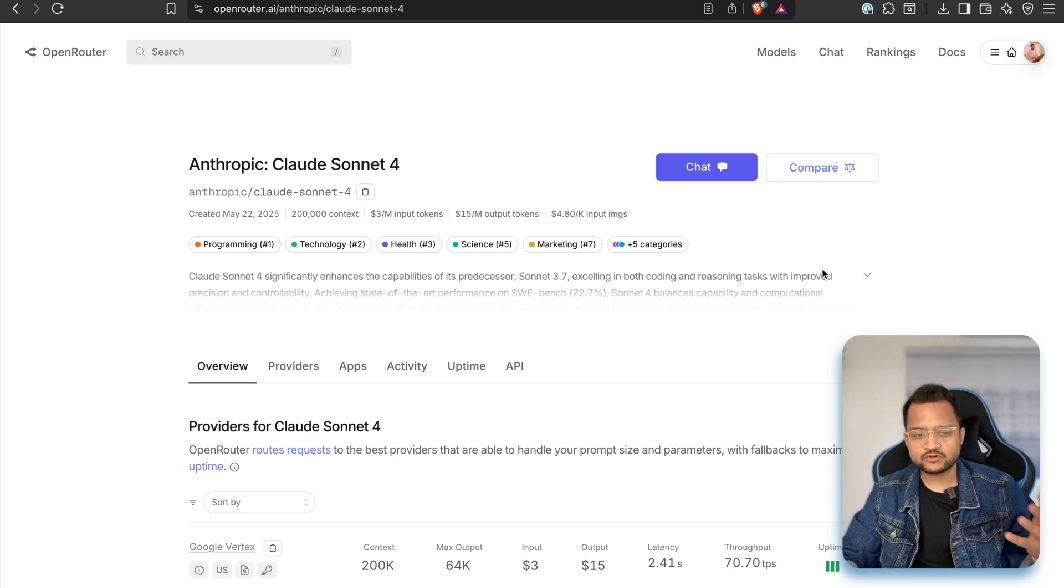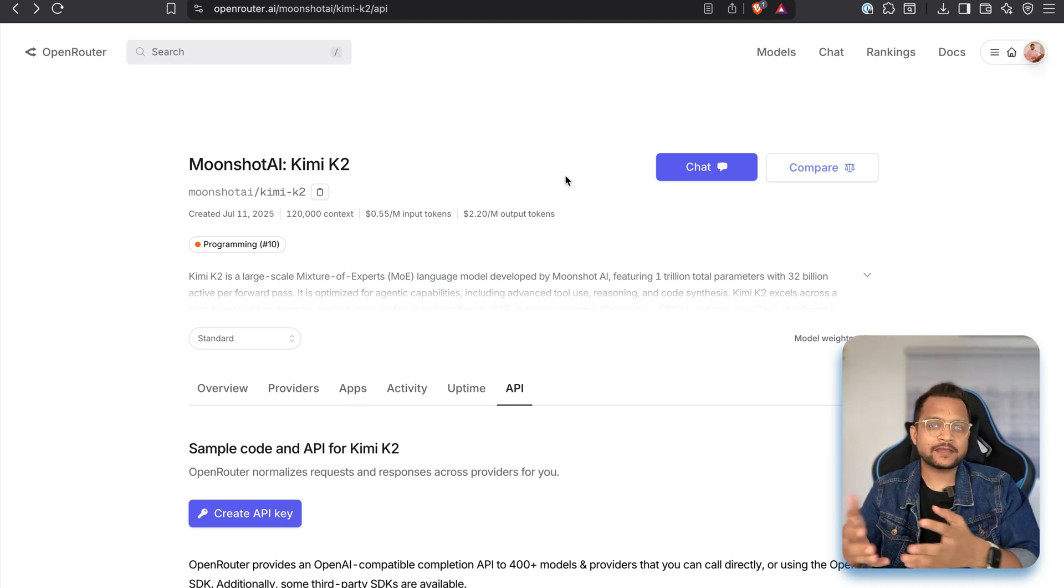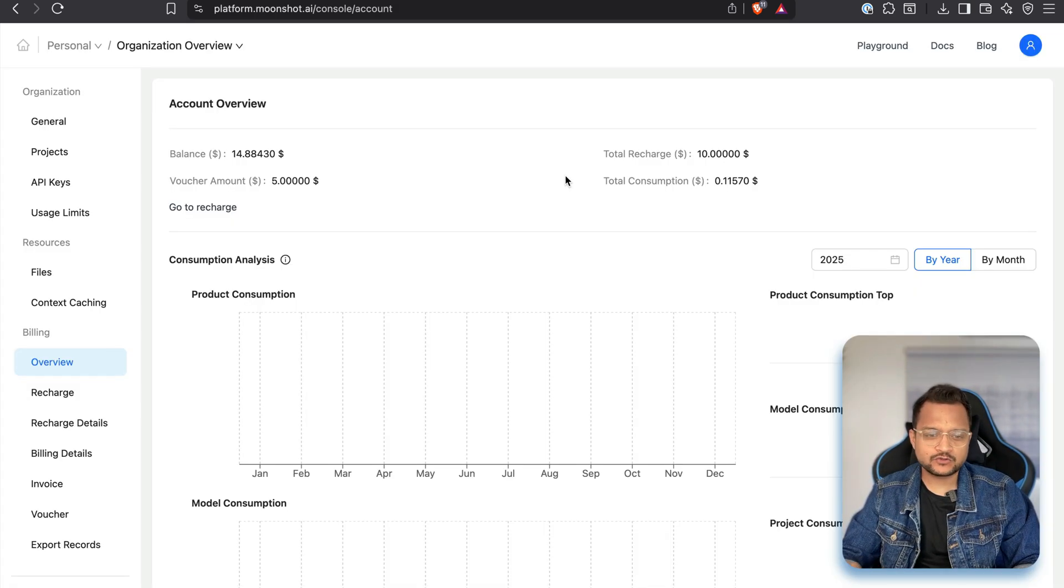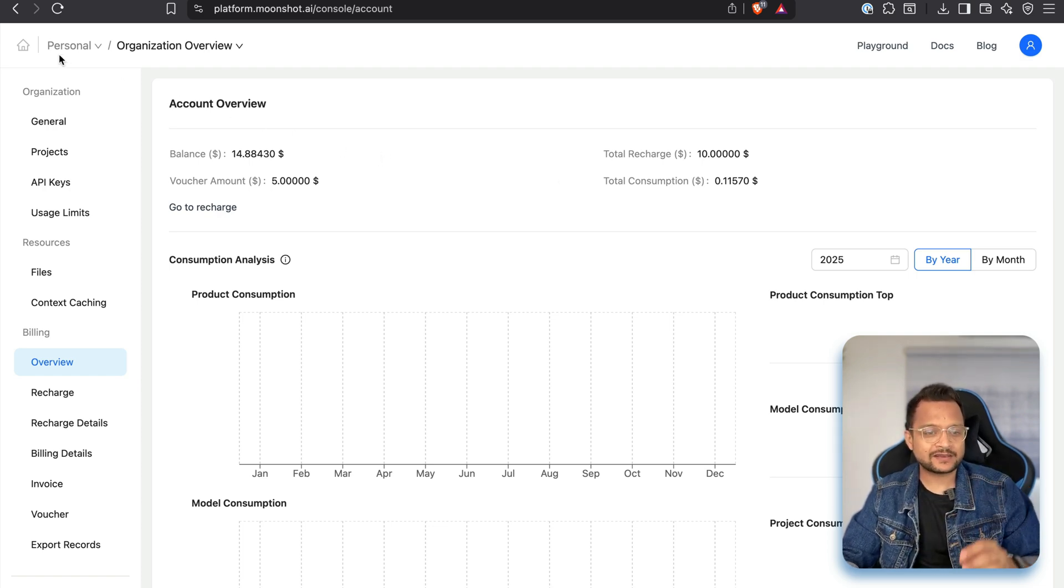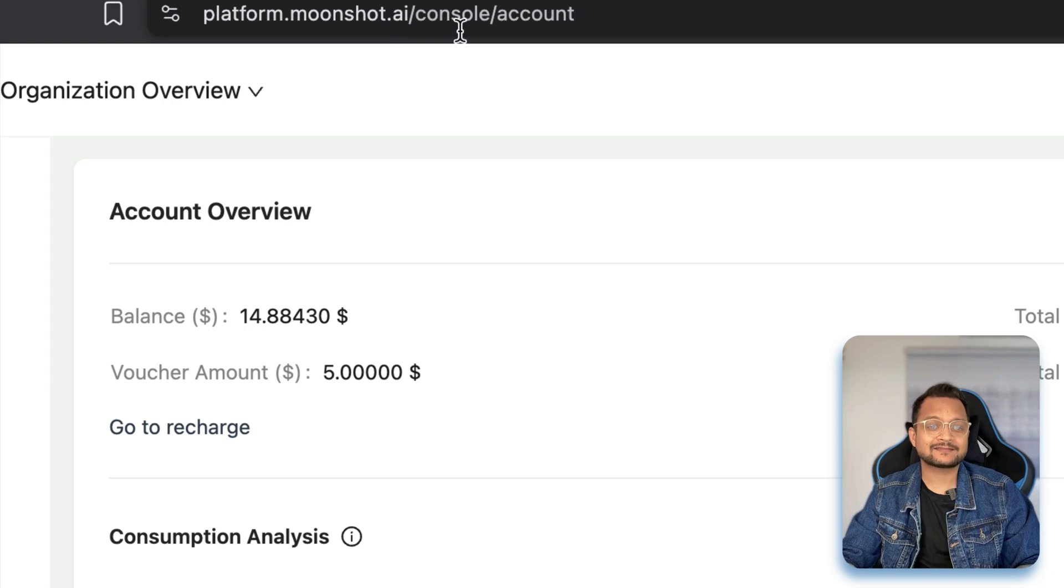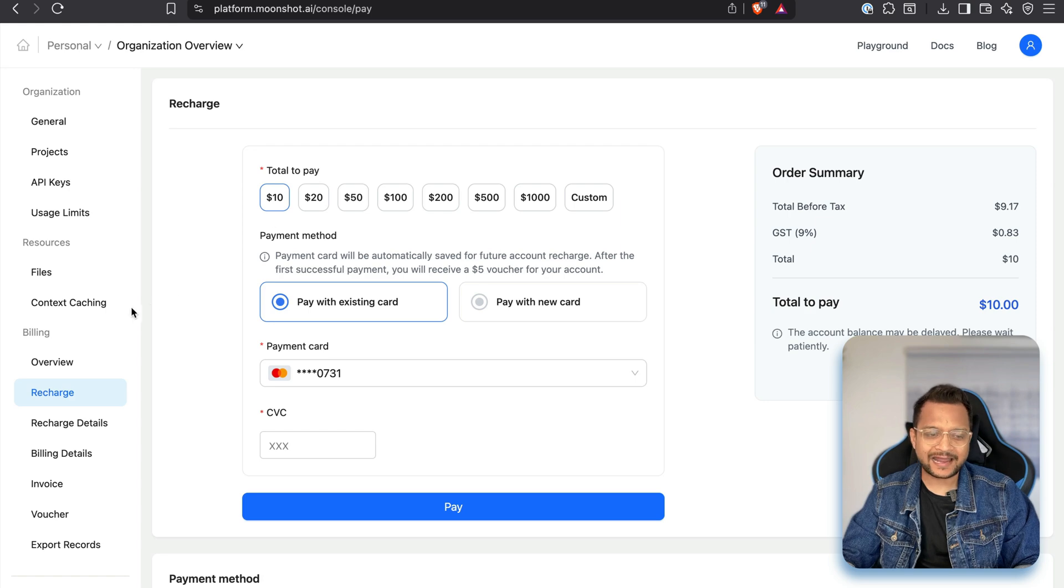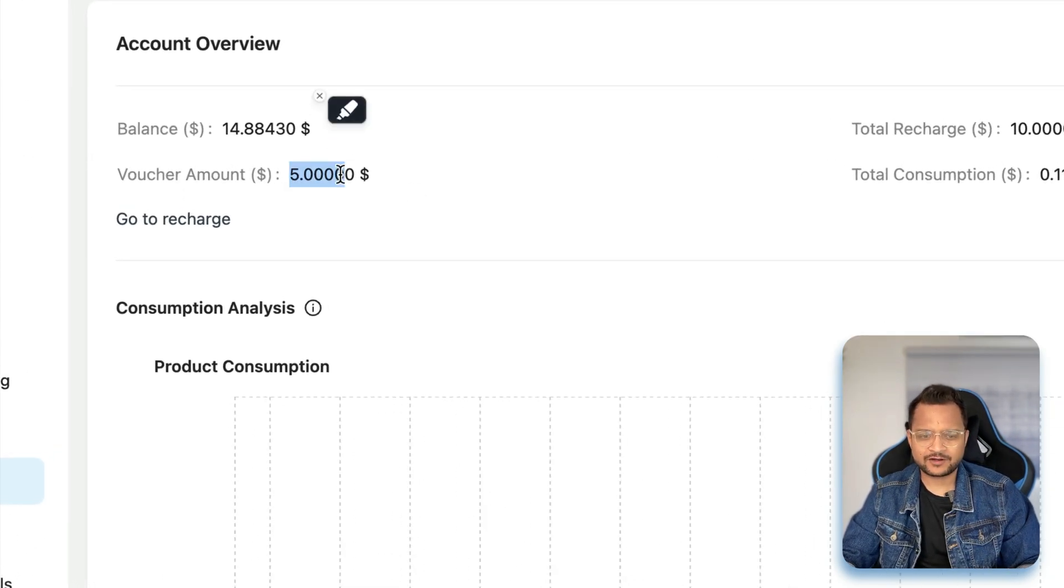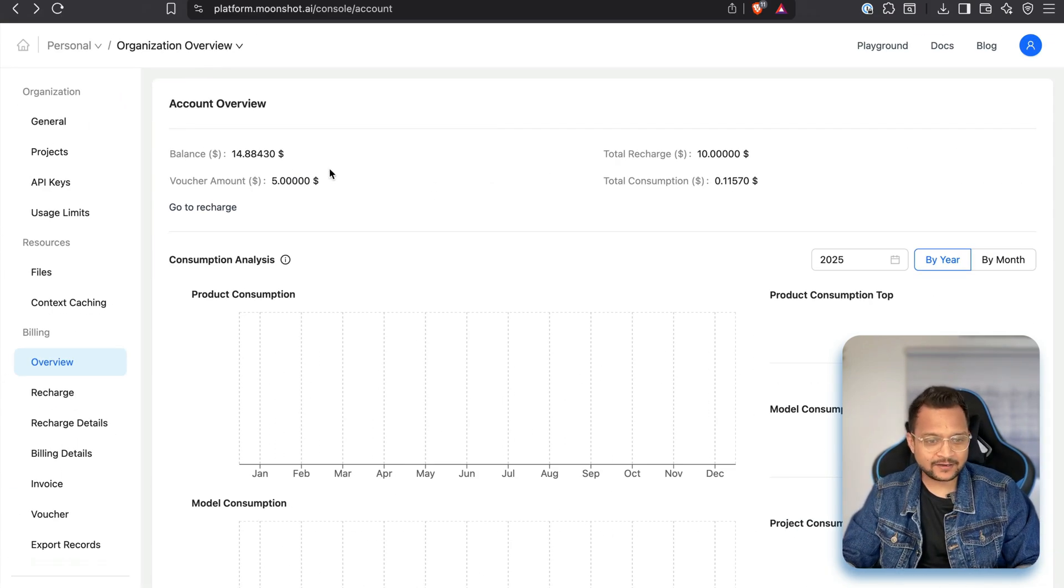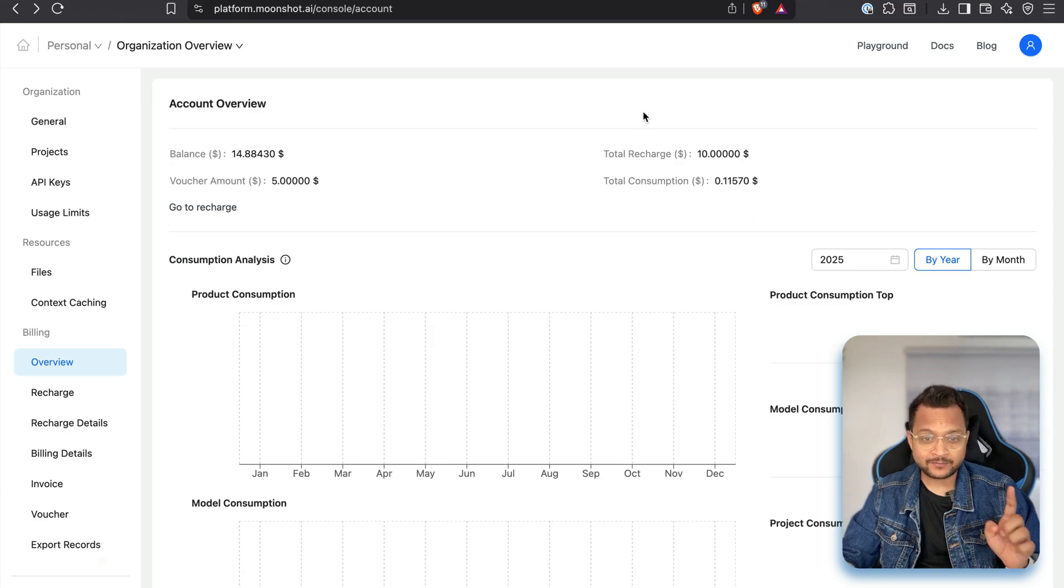Now, as I told you, you can use Kimi K2 on Open Router. Use the API of Open Router. Or if you want to use directly Kimi K2, then you can directly go to platform.moonshot.ai/console. And here what you need to do, you need to have a recharge of $10 at least to get started. And once you have that, you will get the voucher of $5, which I got, you may get or not. I don't know, but I got that.